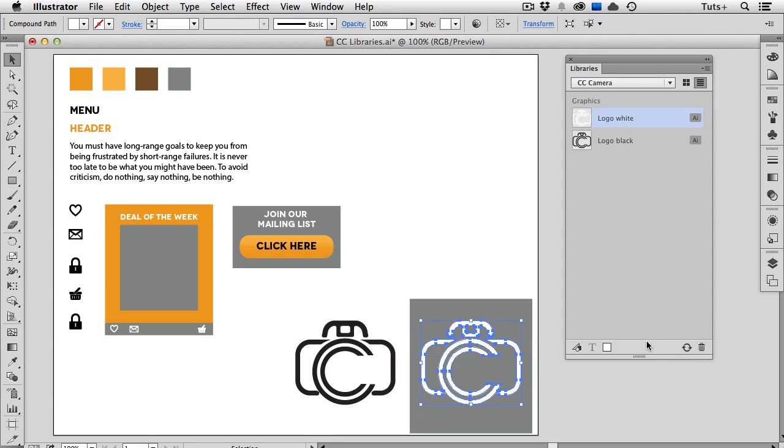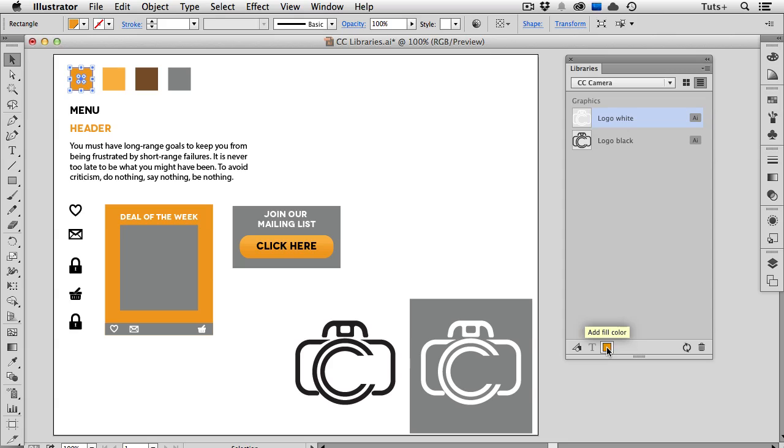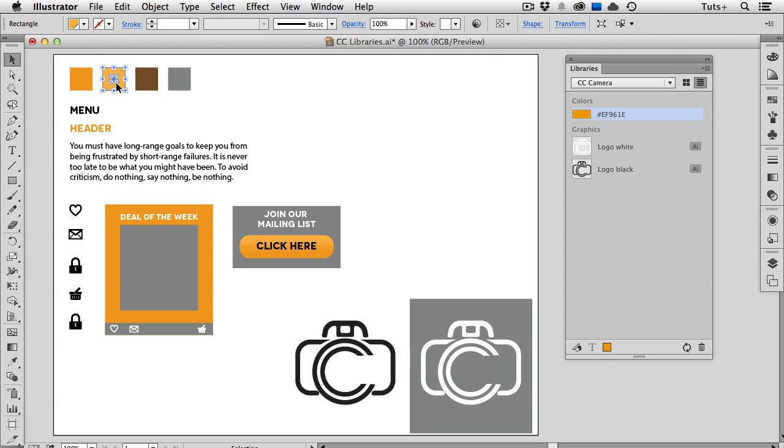You'll often have a color palette that you use for each project, so I can add those colors to my library as well. I've got some squares filled with those swatches, and I'll click the square, and then click Add Fill Color at the bottom of the panel. Now, if I were to drag that square directly into the panel, I would get a square graphic, and I'm looking to get color swatches, so this is the way that I have to do it.